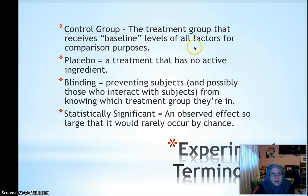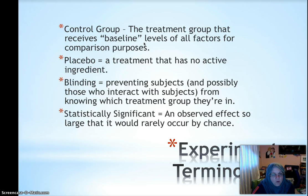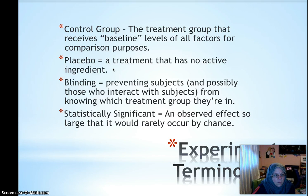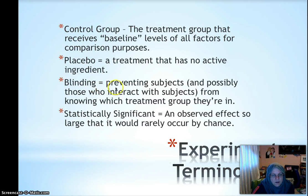A control group is the treatment group that receives the baseline levels of all factors for comparison purposes — maybe they receive the placebo, or level one of water and sunlight, or the old medicine being compared with the new medicine. A placebo is a treatment that has no active ingredient, like an identical-looking sugar pill used in medical studies. Blinding is preventing subjects from knowing what treatment they're receiving, since that knowledge can psychologically influence response. Single blind means subjects don't know; double blind means subjects and the people who interact with them — like doctors — also don't know.